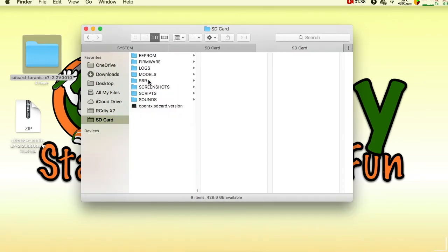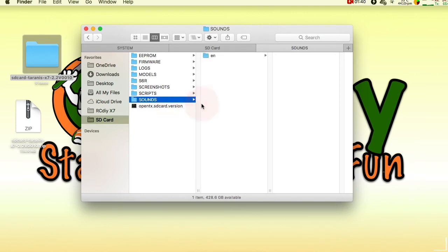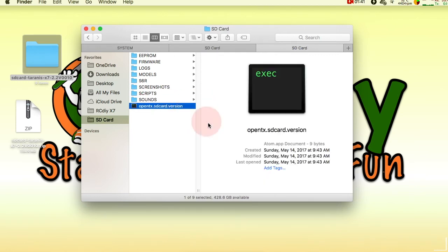Ensure that the file OpenTX.SD card.version and the sounds folder is present in the top level directory.